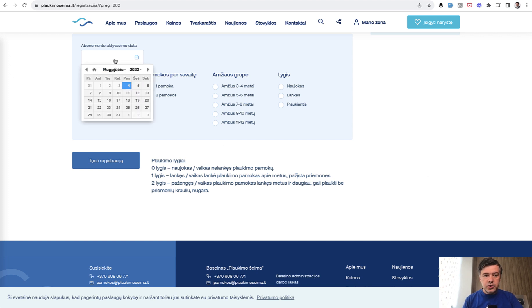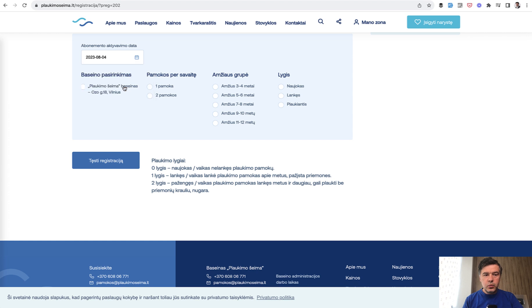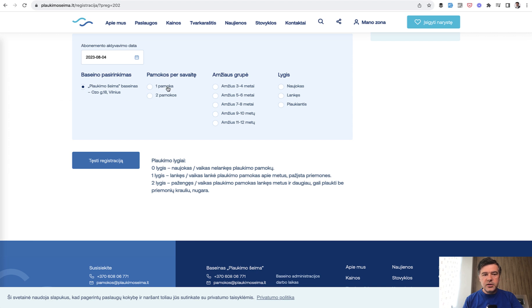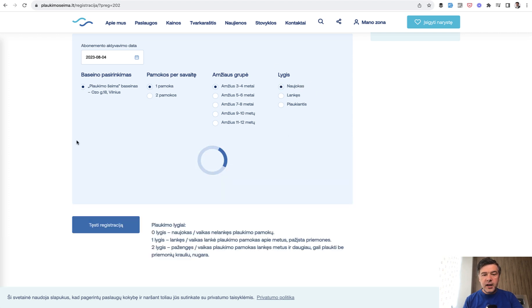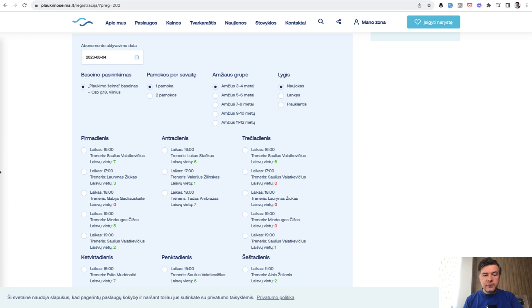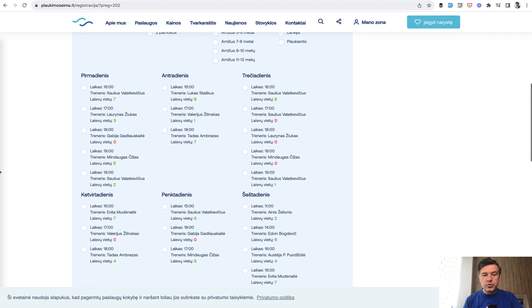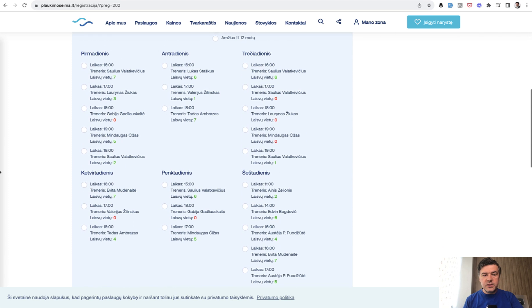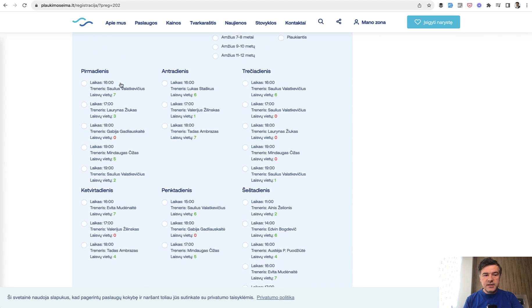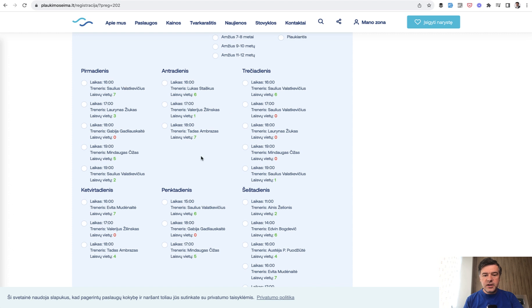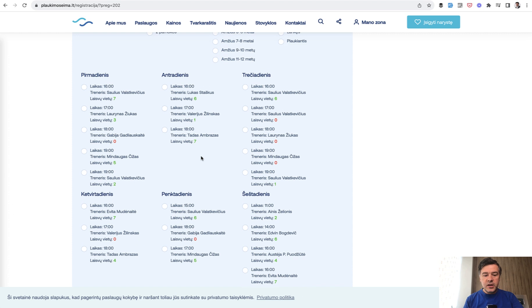So you choose the date when you want to start then you choose the location the address of the pool only one in my case then you choose how many lessons per week. I will skip that in my example and then you choose the age three to four years five to six years and stuff like that. Then the level is it a beginner intermediate or advanced swimmer and then the form shows you available times like Monday 16 hours Tuesday and stuff like that.